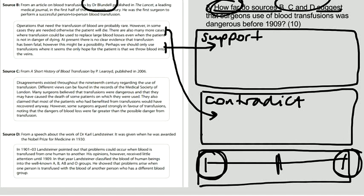Source C from a short history of blood transfusion by P. Leroy, published in 2006. This is a history book. Disagreements existed throughout the 19th century regarding the use of transfusion. Different views can be found in the records of the Medical Society of London.